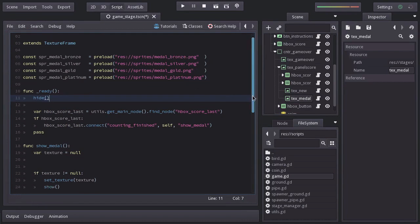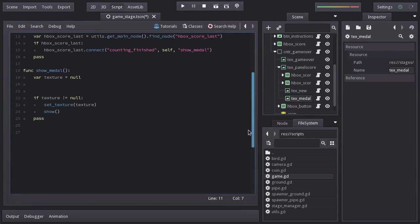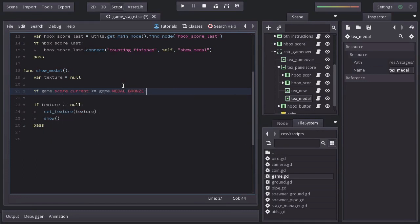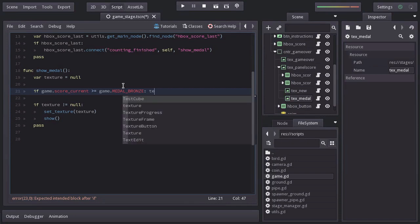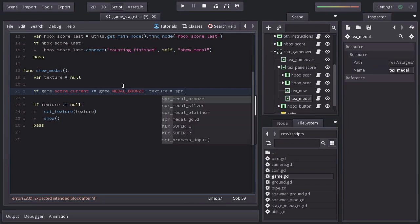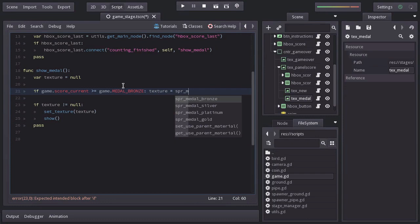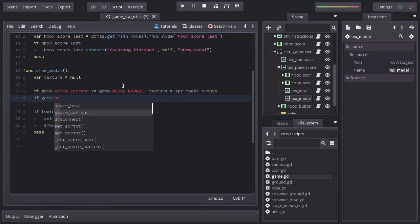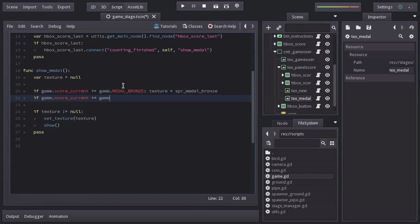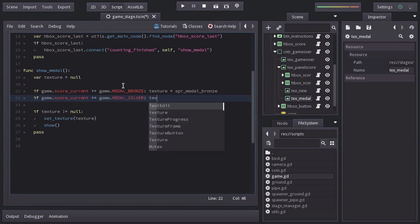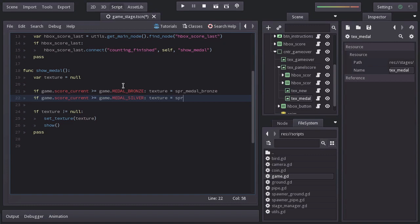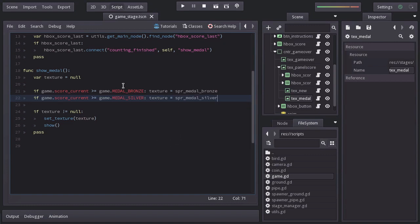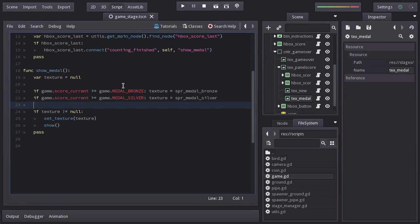So after declaring the variable texture, we will ask if game.scoreCurrent is bigger or equals to game.metalBronze. And if it's so, we will set texture equals to sprMedalBronze. Down below, we will ask if game.scoreCurrent is bigger or equals to game.medalSilver. And if it's so, we will set texture equals to sprMedalSilver. And it will be the same for the other two medals.